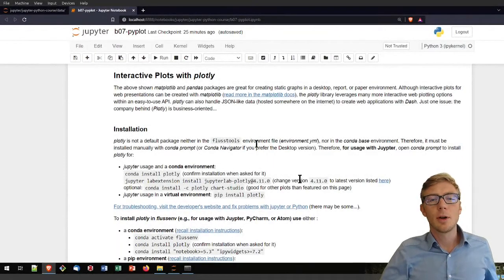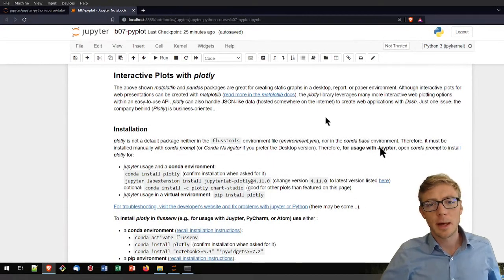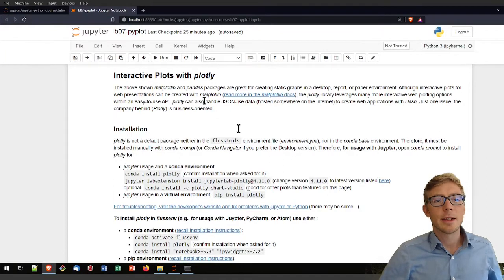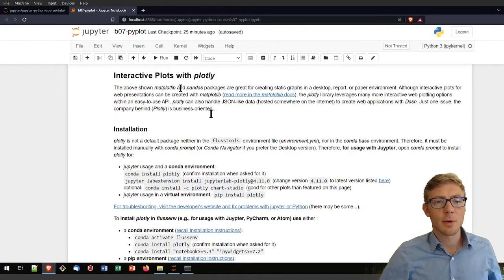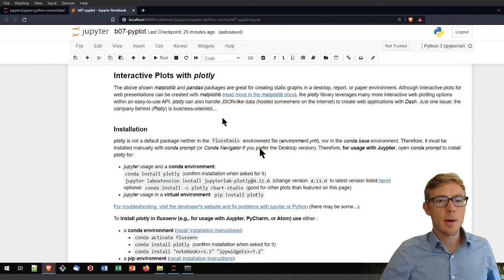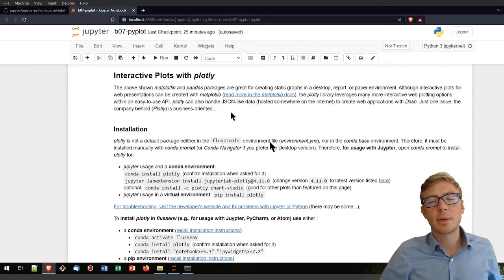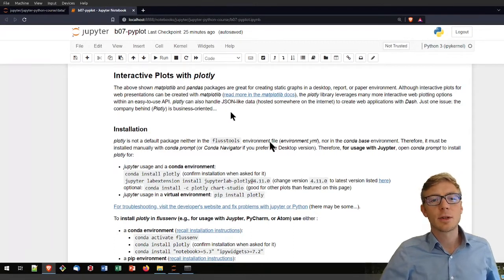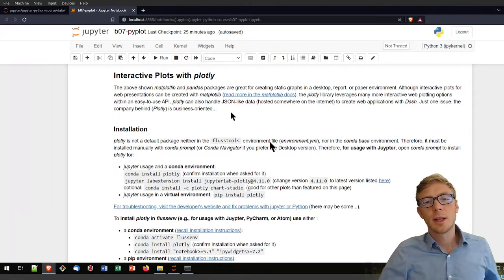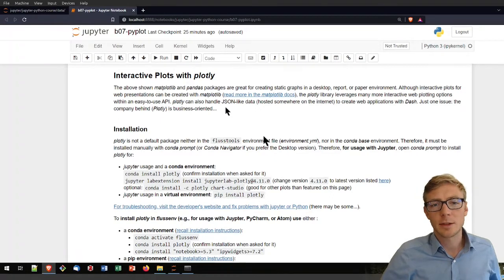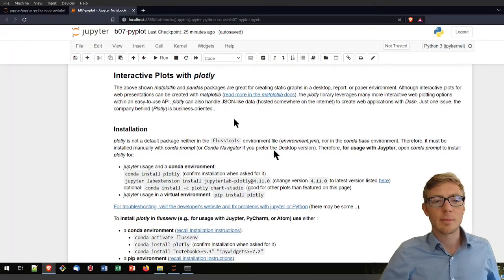Beyond plotting with matplotlib and pandas, there is another option in the form of interactive plots with Plotly. This is particularly interesting if you want to use interactive plots in a web application or something like that.